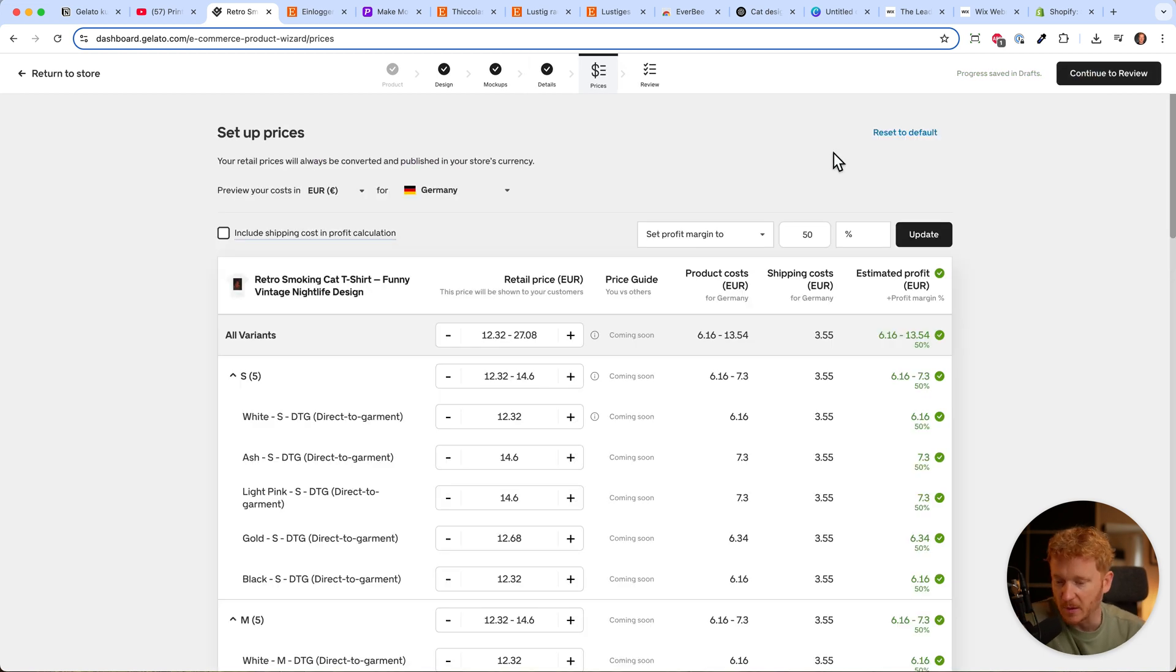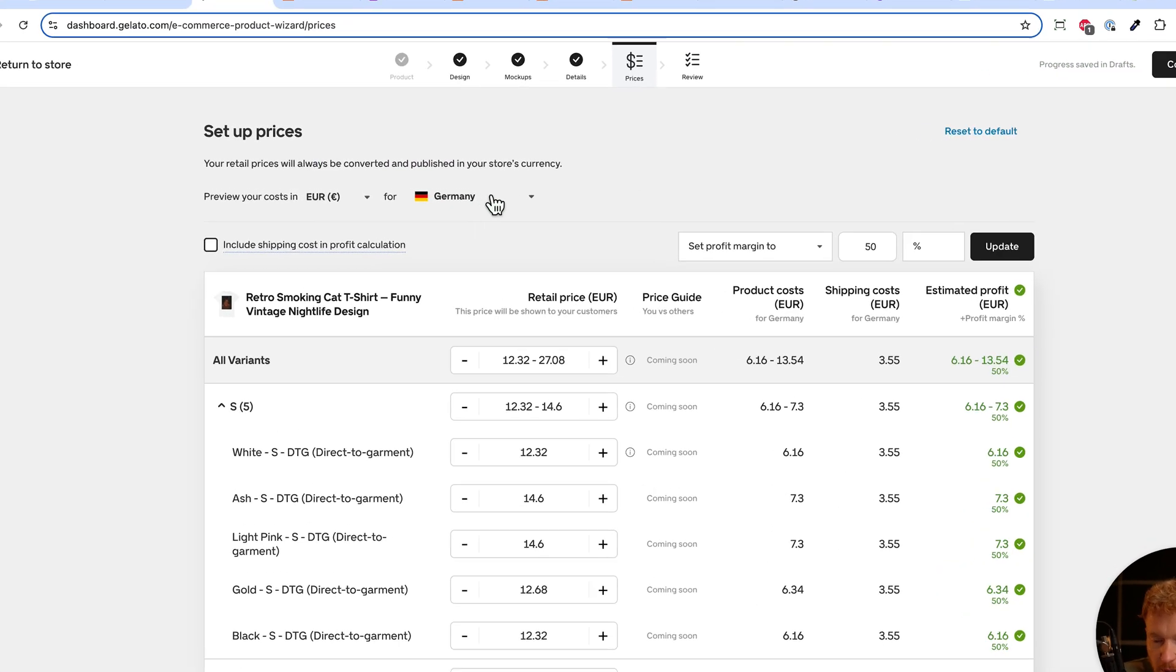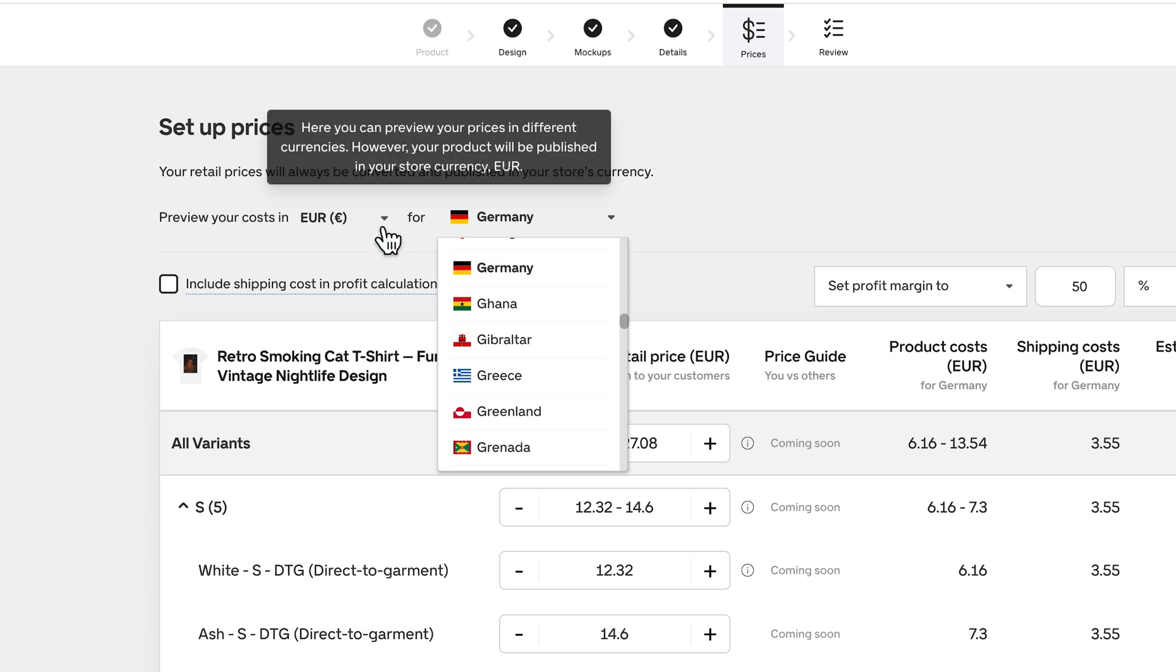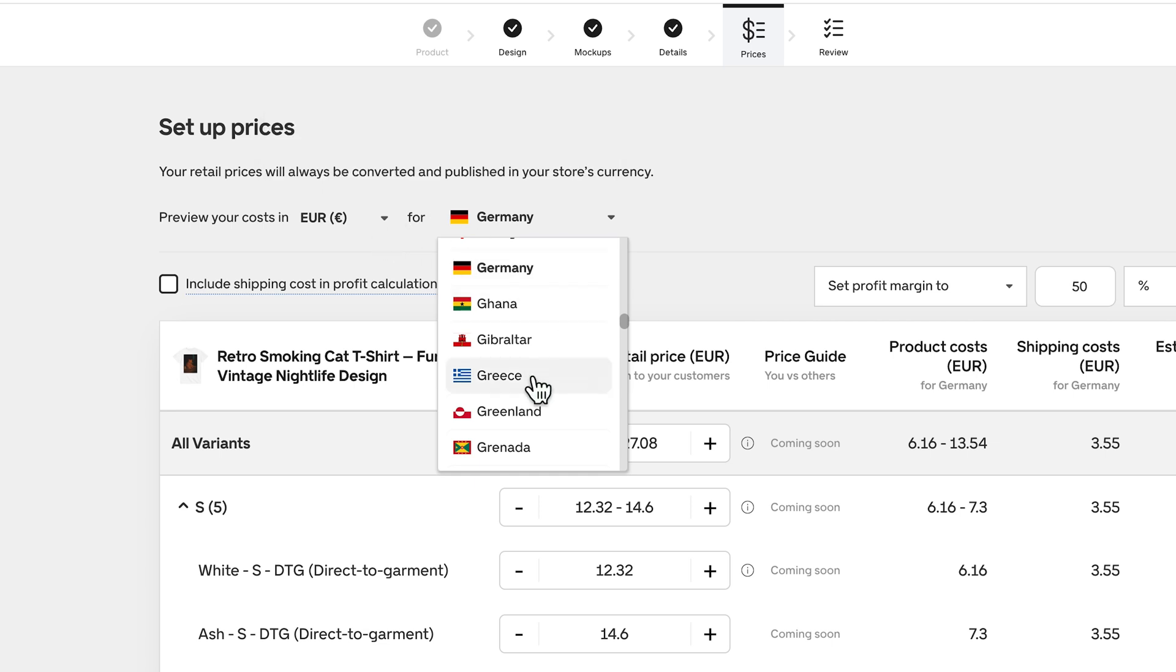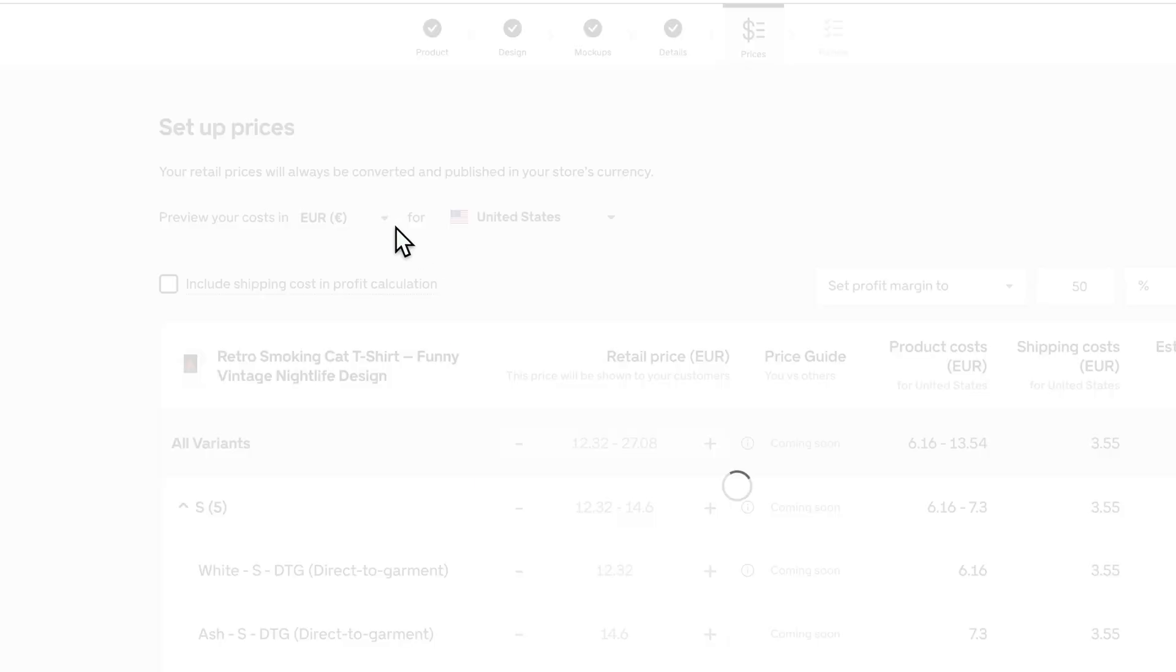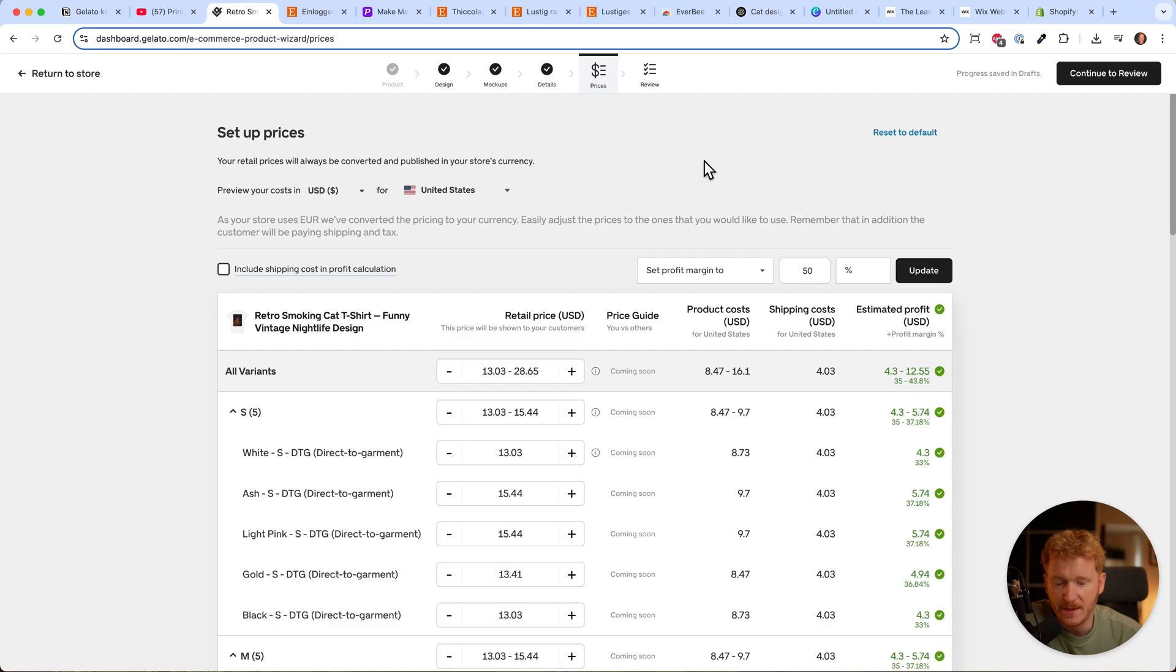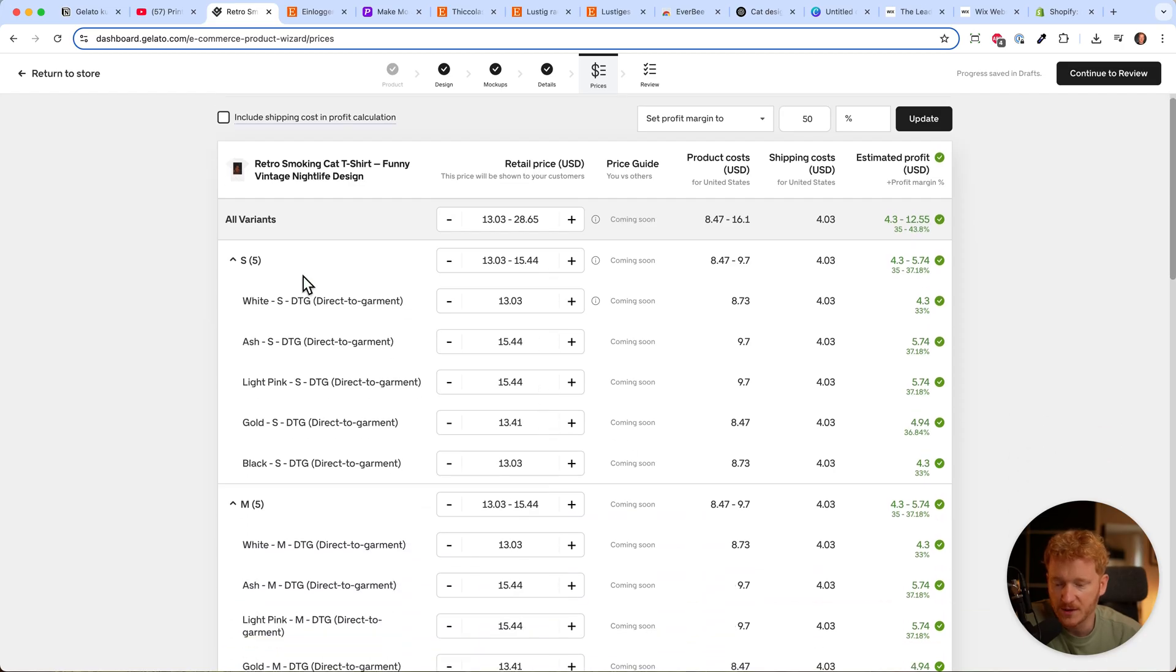Now I can click continue to pricing. Here comes the important part. Depending on your region - I'm based in Germany, but if you're in the US and calculating in dollars...